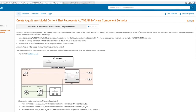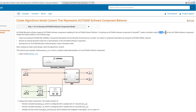Let's get started with Step 1. AUTOSAR process software supports AUTOSAR component modeling for the AUTOSAR classic platform. To develop an AUTOSAR software component in Simulink, you create a specific model that represents the AUTOSAR software component.